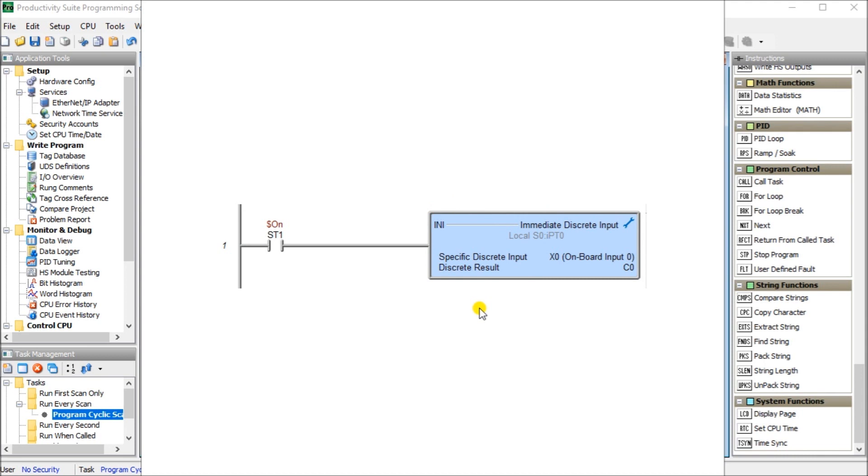Once we know the status of the inputs, we can now execute our program. The program execution is our next part of our PLC scan. The PLC program consists of a set of instructions that are to be implemented for the industrial real-time application. Outputs are controlled based on the input conditions.